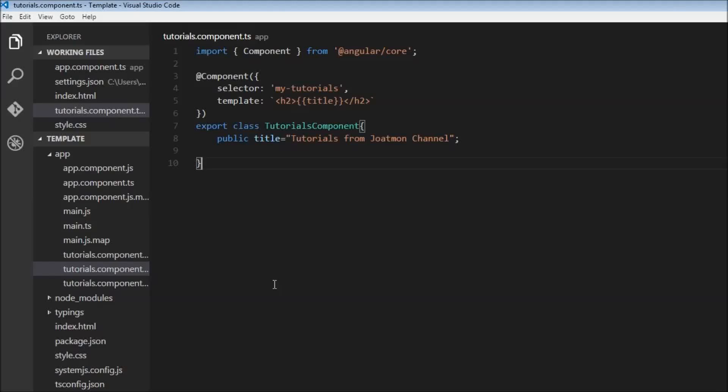Welcome back. In this video, we're going to be learning about two-way data binding in Angular. Let's say a user is entering a form. It's possible in Angular to have a live preview using two-way data binding.